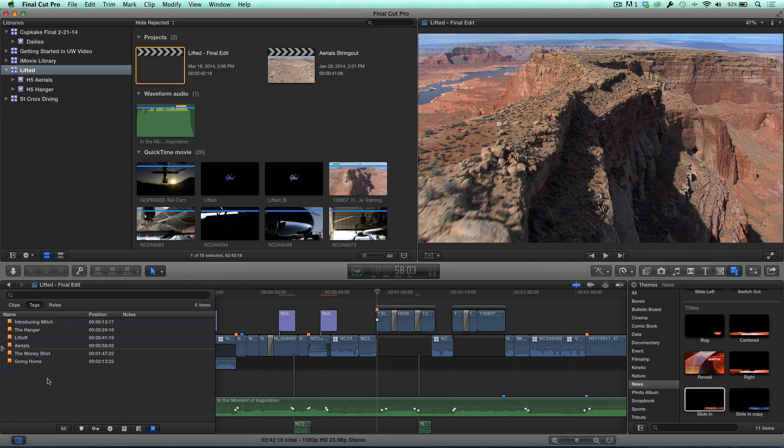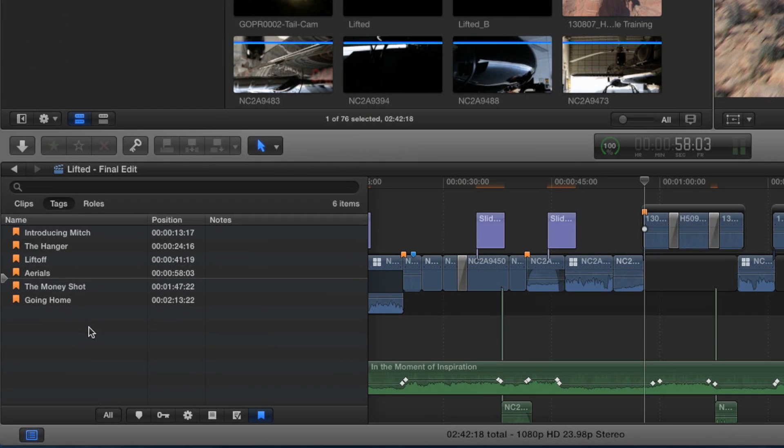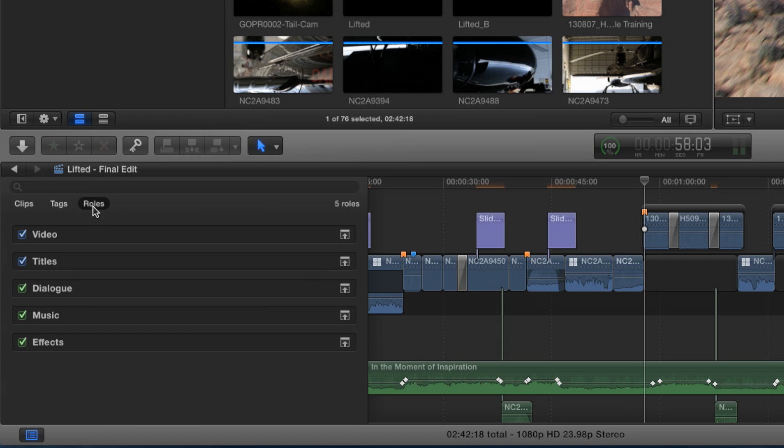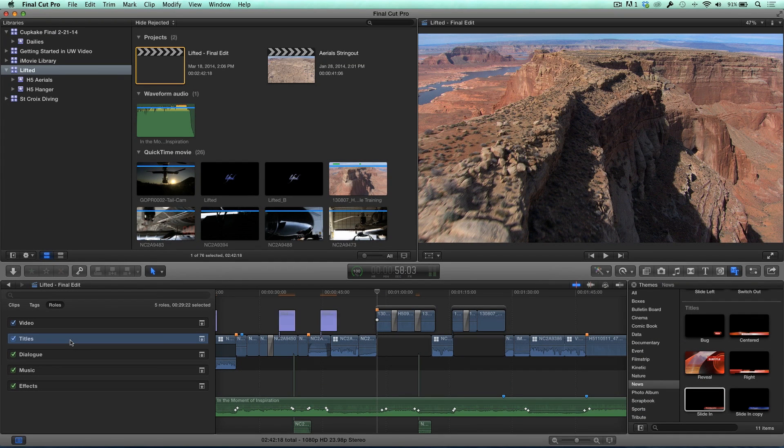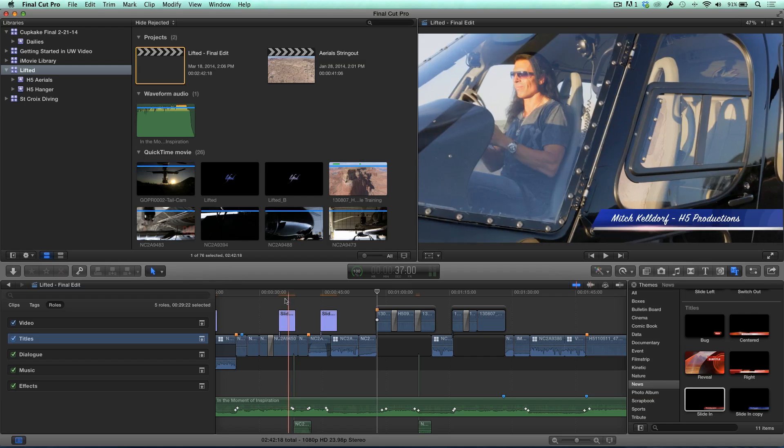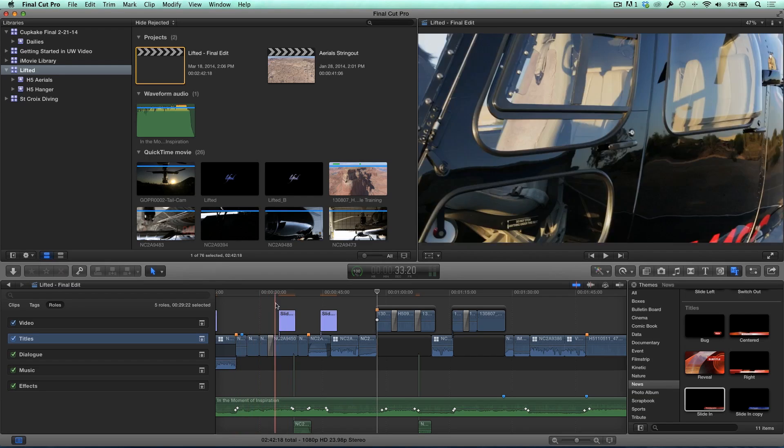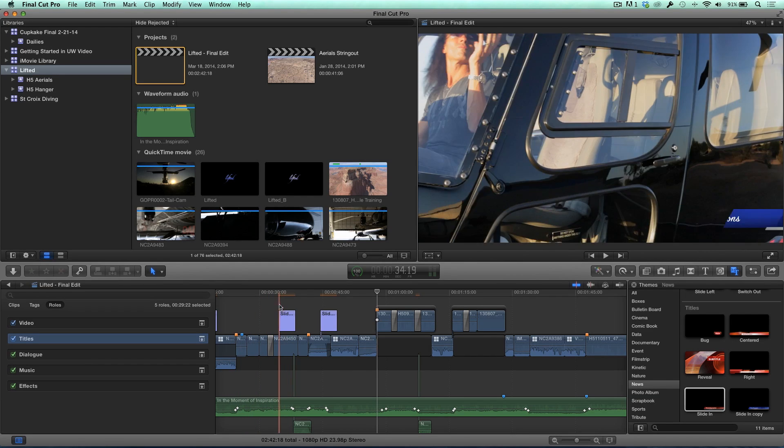The last thing I want to show you is the roles feature in the timeline index. Now, this is a whole subject in and of itself. And we'll cover this in the future, but I want to talk about how I might use this in a client review edit. Really quickly. You could see that I have different ways of viewing my content. I could look at just the titles, and when I click on the titles here, I'm looking at, these are the titles, they're highlighted.